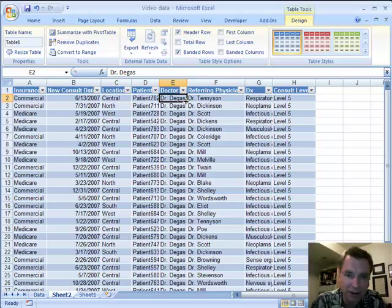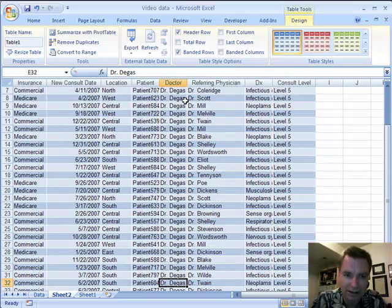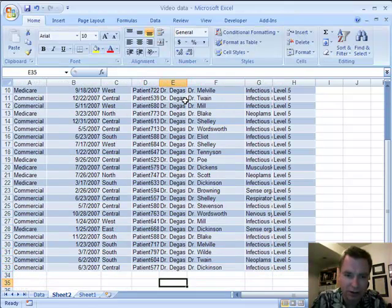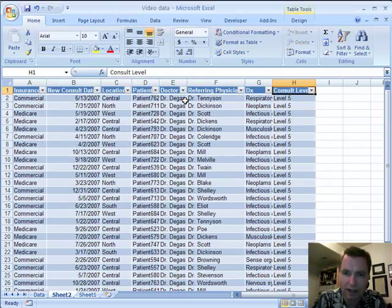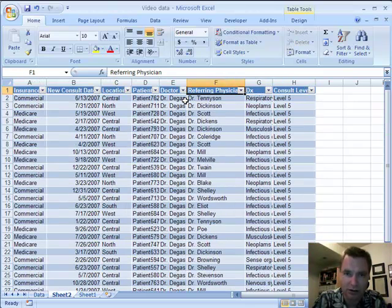So you can easily go back and say, hey, Dr. Degas, here you are. And we can scroll down and say, look, there's your 32. They're all level five.